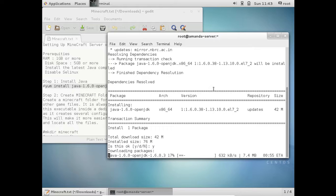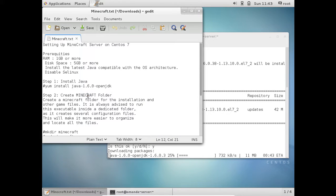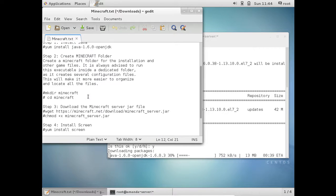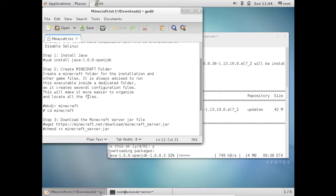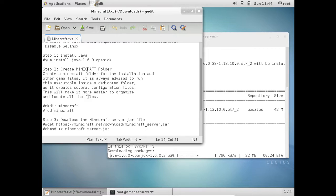So after the installation, I will be telling you how to create the Minecraft folder and then we will be downloading the Minecraft from the internet. Why we need to create the Minecraft folder? Because it is advised to run this executable inside this dedicated folder as it creates several configuration files and this will also make it easier to install and locate all the files.